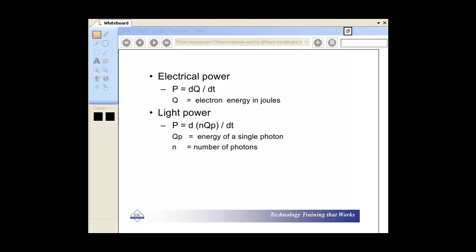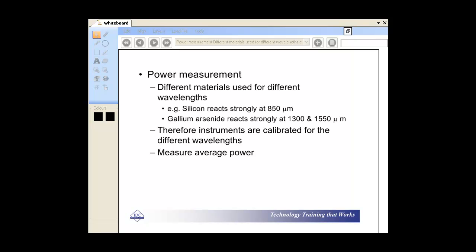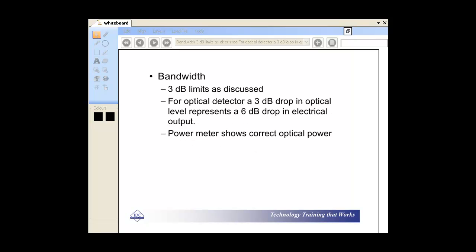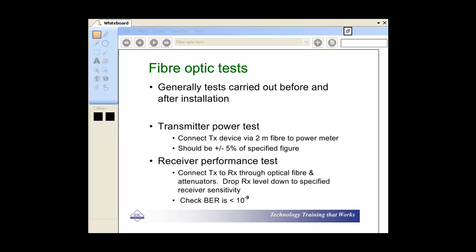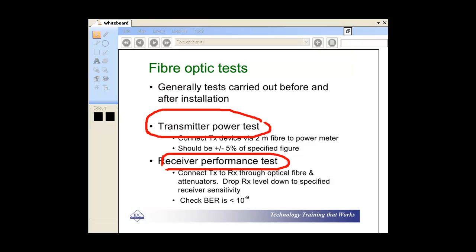Electrical power, joules, power measurement, bandwidth, and obviously the tests that we go through for troubleshooting particular problems as far as the transmitter is concerned.